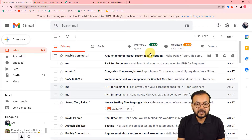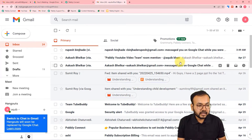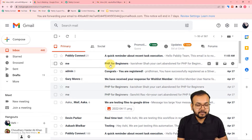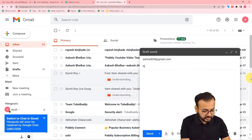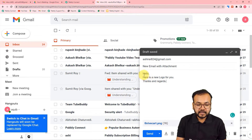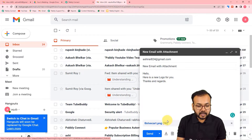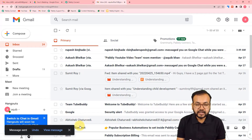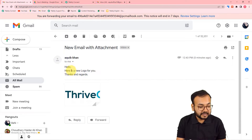I'm composing a mail to Ms. Ashirai with the subject 'New Email with Attachment' and writing: 'Hello, here is a new logo for you. Thanks and regards.' I've attached a PNG file and clicking Send. The message was sent. In Gmail, we can see the new email from Aakib Khan with the subject 'New Email with Attachment,' containing the text and the attached file.